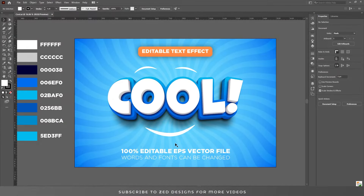Hello and welcome back to another Adobe Illustrator tutorial. Today we'll learn how to create this beautiful looking 3D text effect in Adobe Illustrator, so let's start the video.